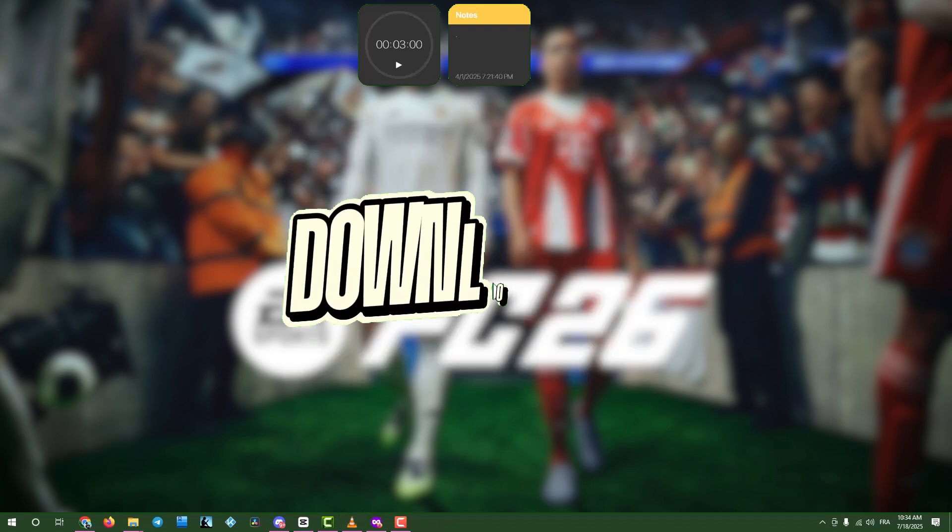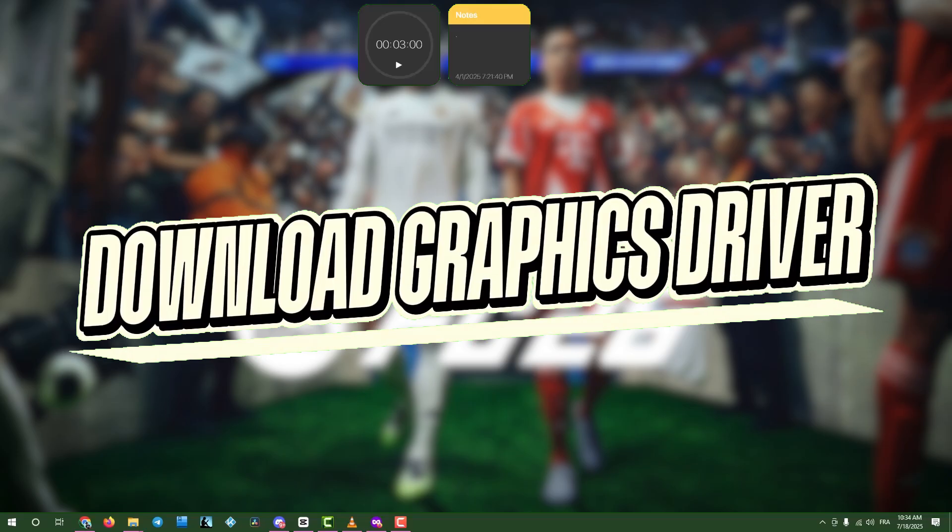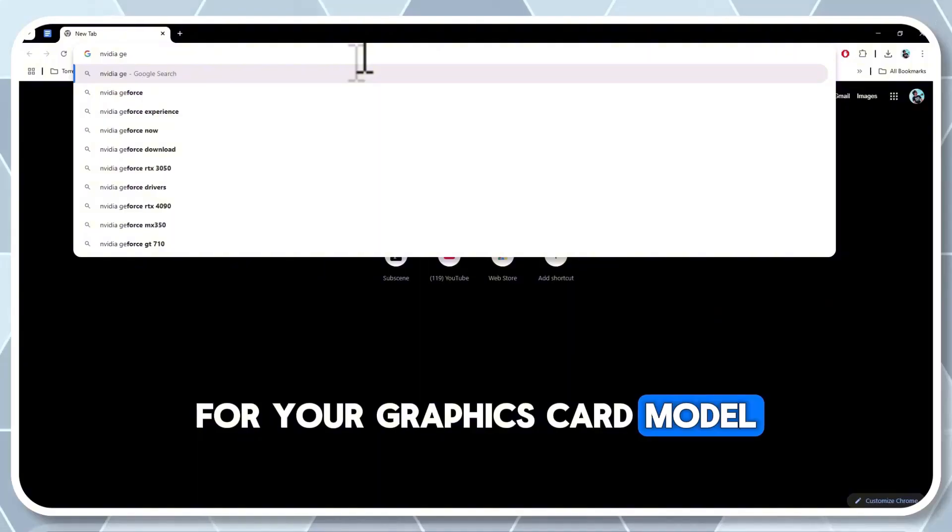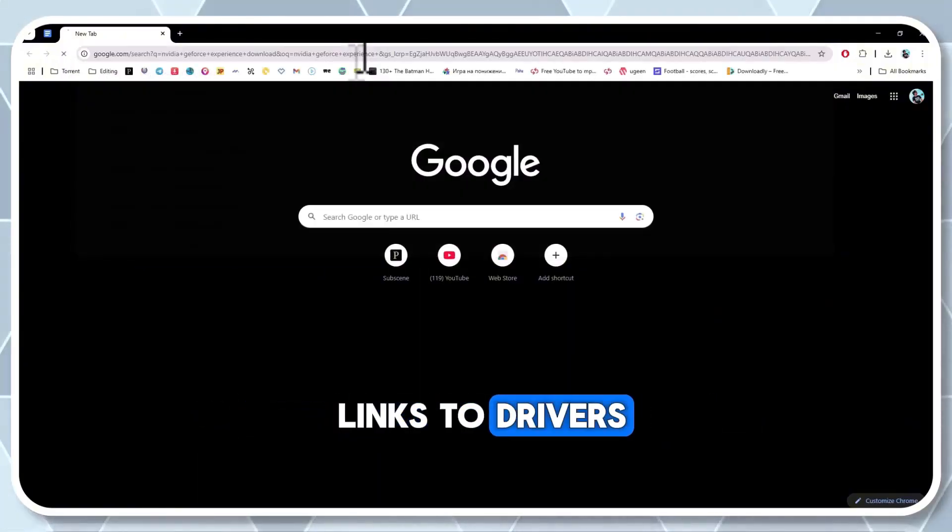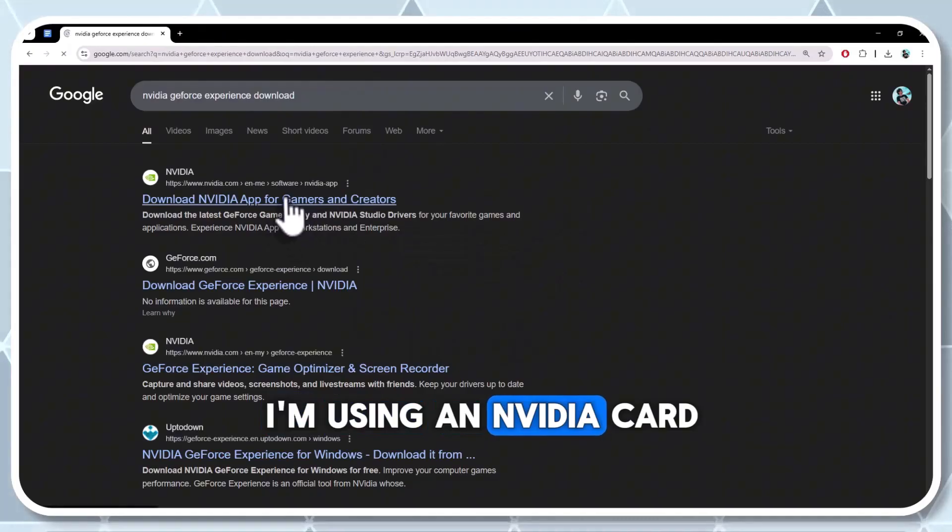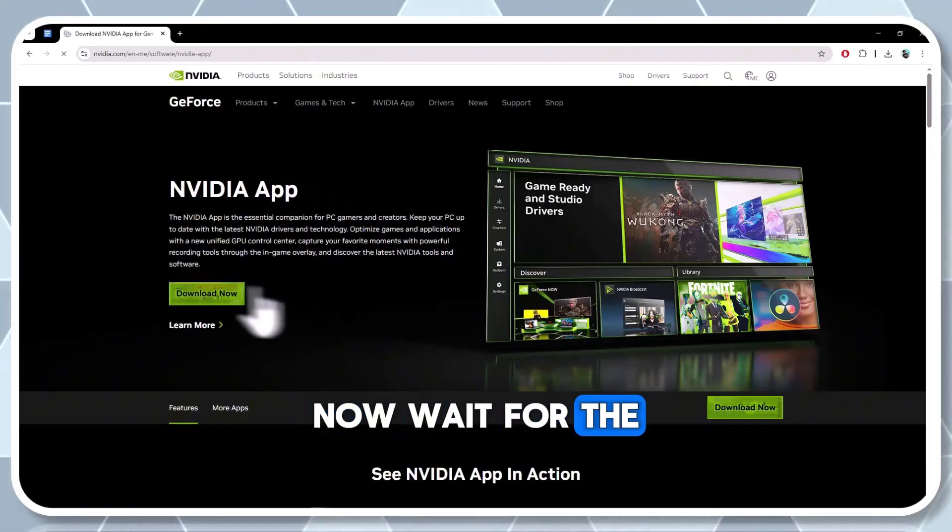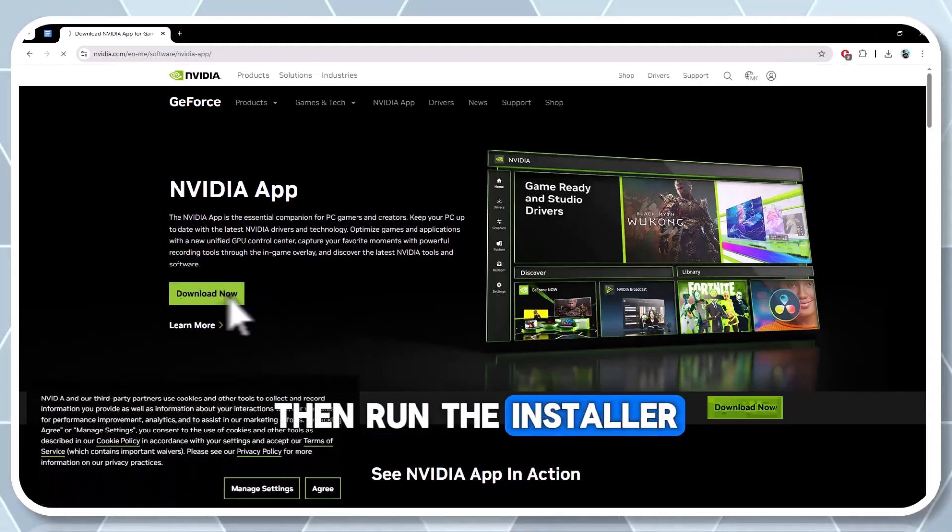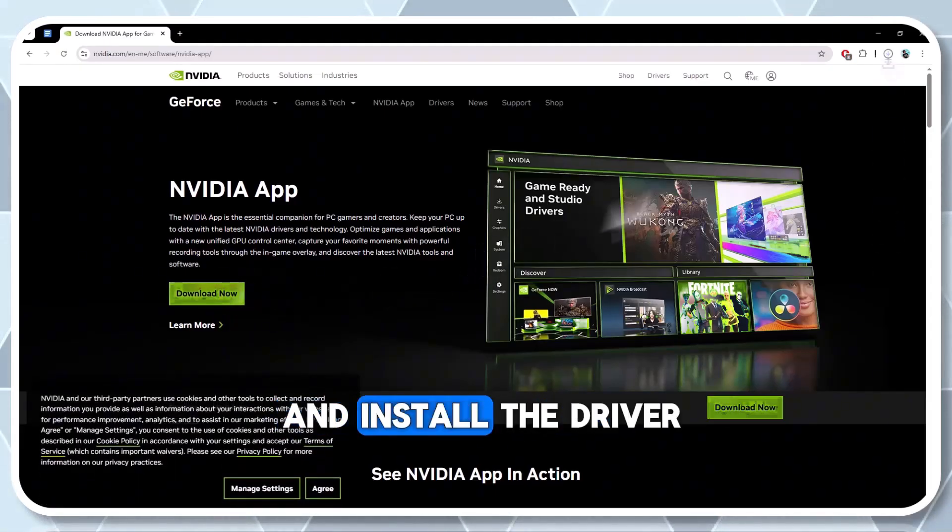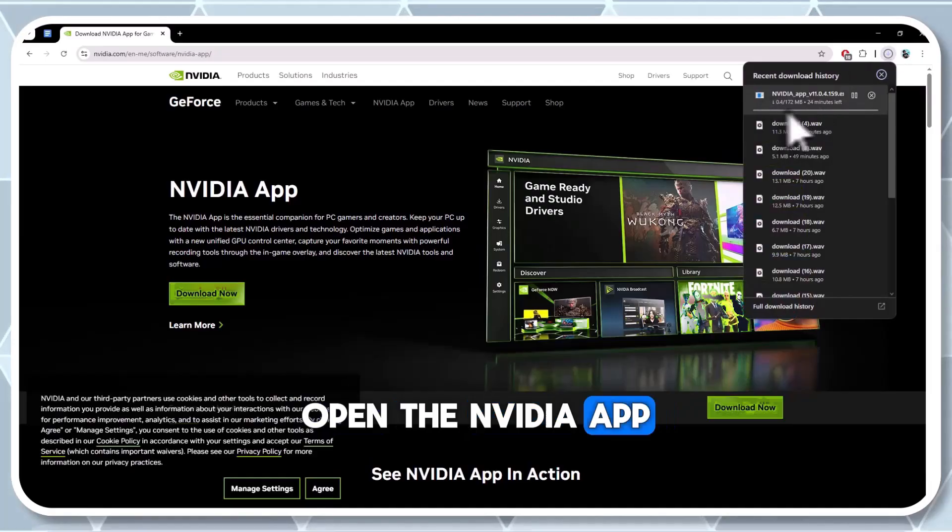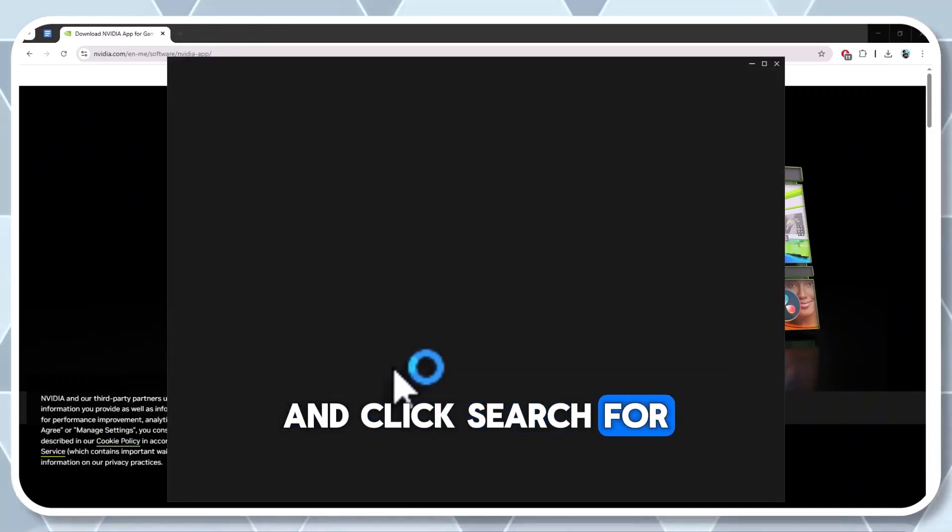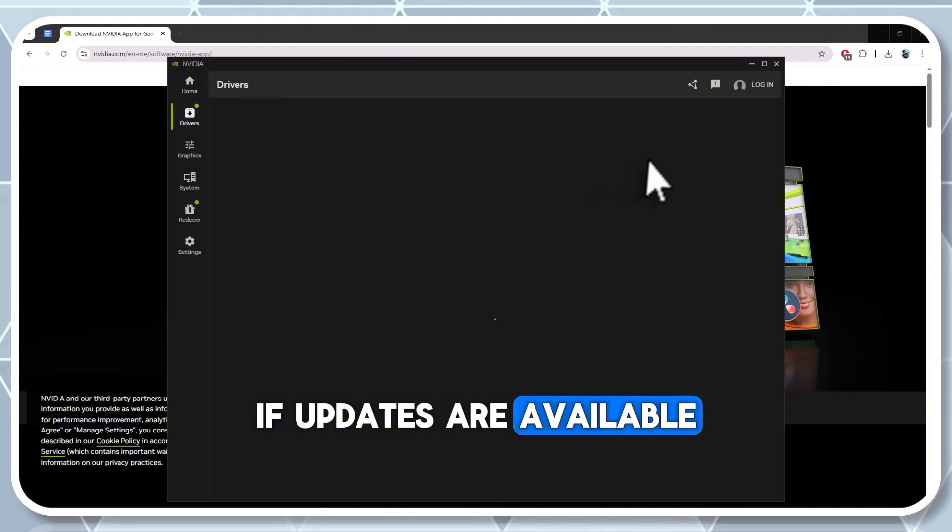Step 2. Download latest graphics drivers. Open a web browser and search for the latest driver for your graphics card model. Check the description for links to drivers for various video cards. I'm using an NVIDIA card, so I'll go to their site and click Download Now. Wait for the download to finish, then run the installer. Agree to the terms and install the driver. Open the NVIDIA app, go to the Drivers tab, and click Search for Software Updates.